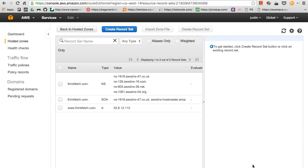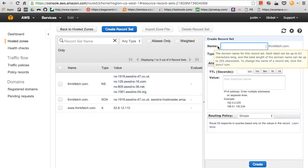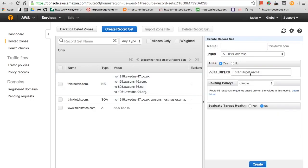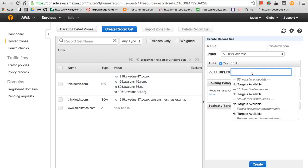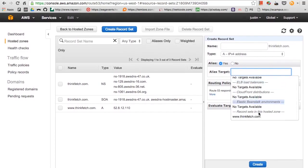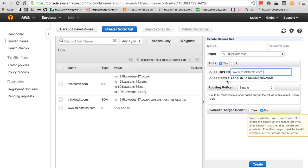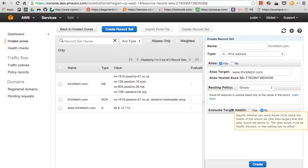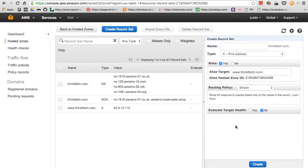Next we want to create another record set. We'll leave this blank, turn on alias, and you should see thinkfetch.com right here. Click that and evaluate target health. Perfect.